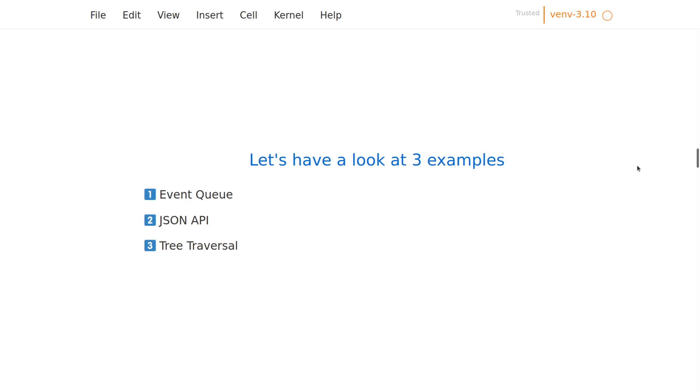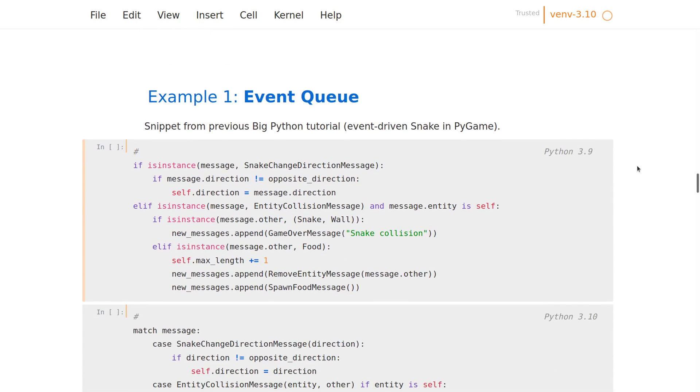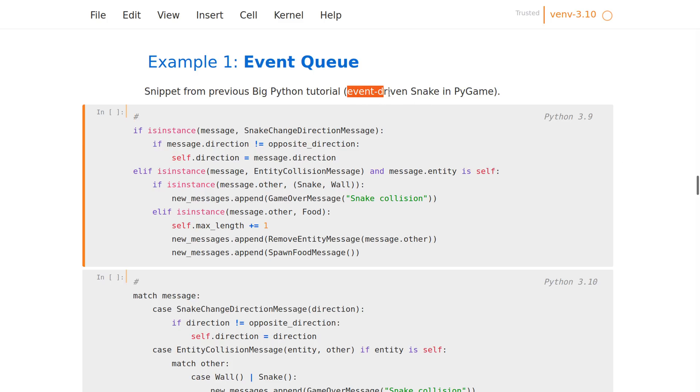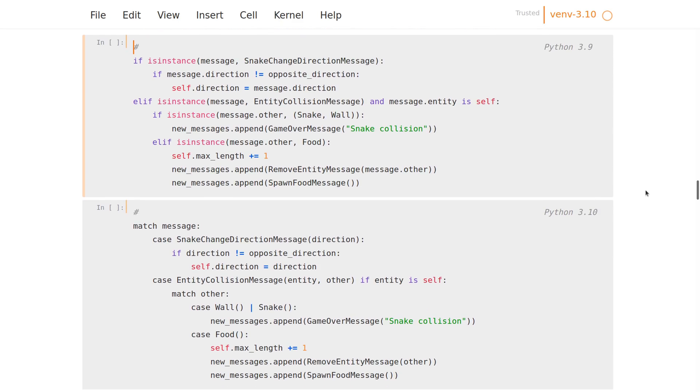The first example I have here is from our previous tutorial, which was event-driven Snake in Pygame. This is an excerpt from the game logic—it's from the snake reacting to events in the game. Basically at this point we have a list of events where every event is a data class, an object, and the snake has to iterate over it and react to each message.